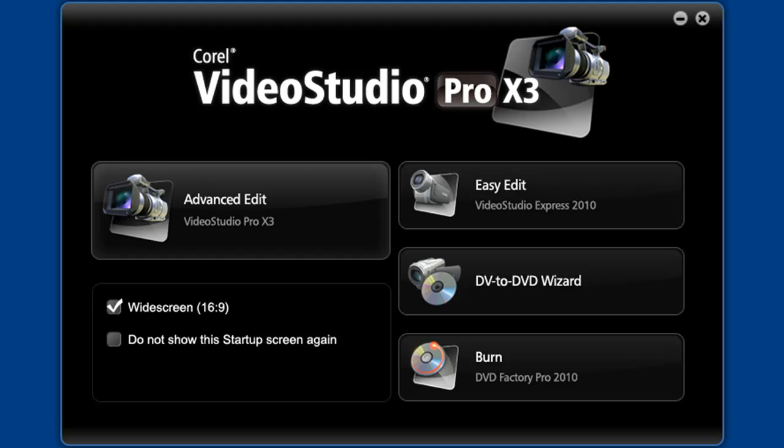Burn and EasyEdit also have very similar interfaces. They accept the same media such as video, photos and audio clips, have identical media organizers and also share some output options.